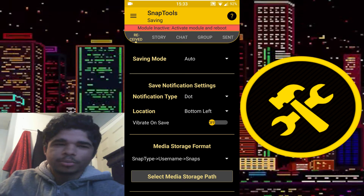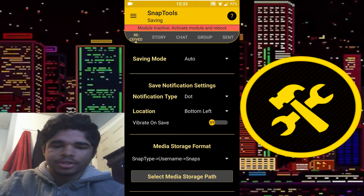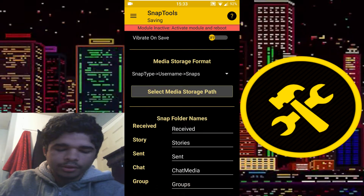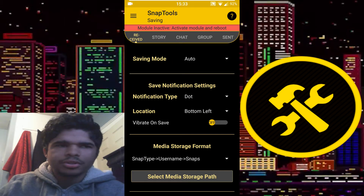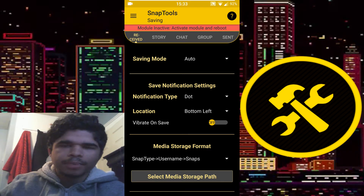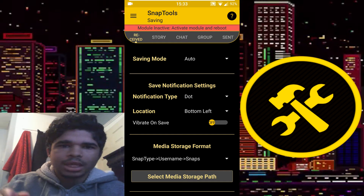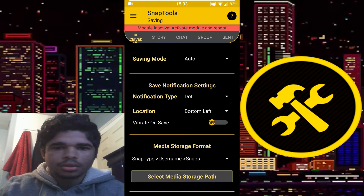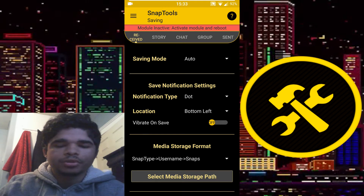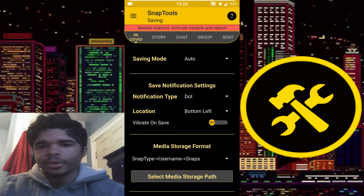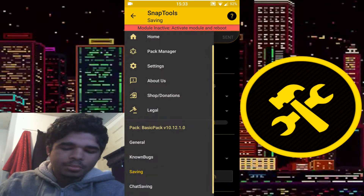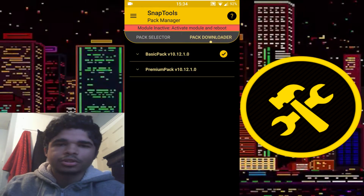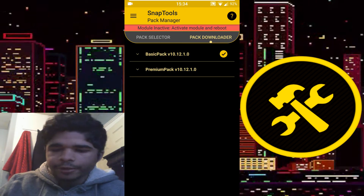Some differences with the premium pack: for one thing, saving — with the premium pack you can choose to manually save a snap rather than it saving automatically. Though you can just screenshot the snap you want to save manually. But you won't be able to do that for video snaps — video snaps also get saved automatically. You can check out the other differences on their Discord.